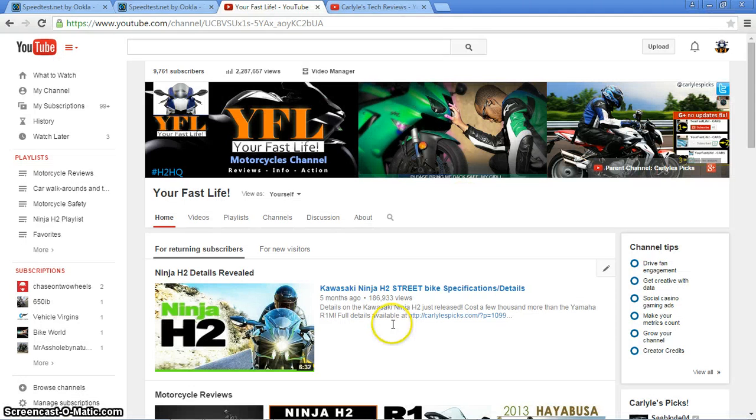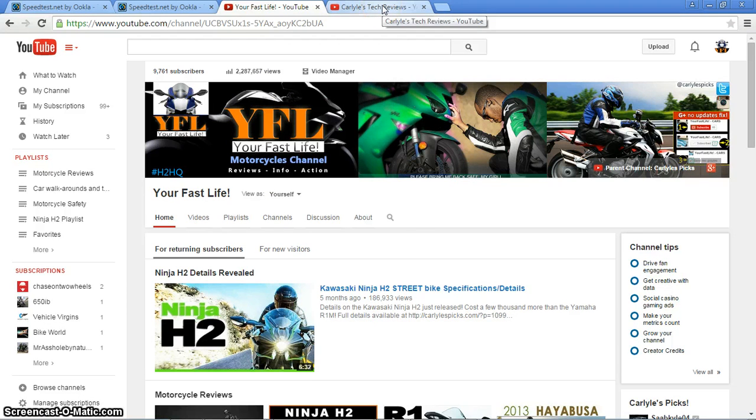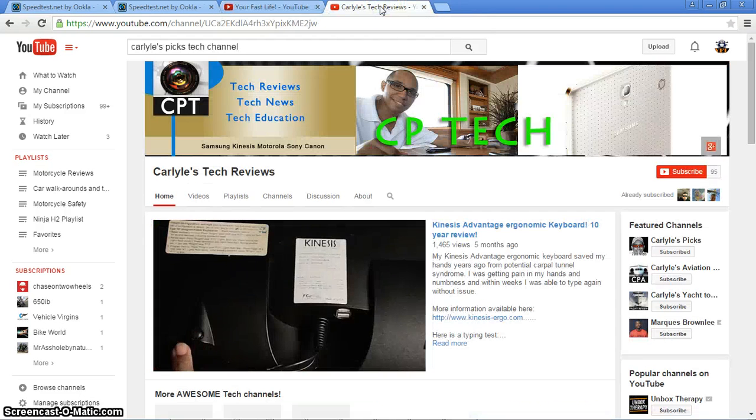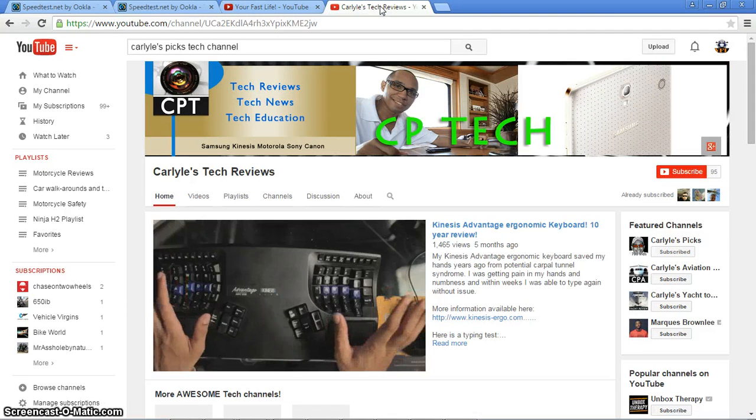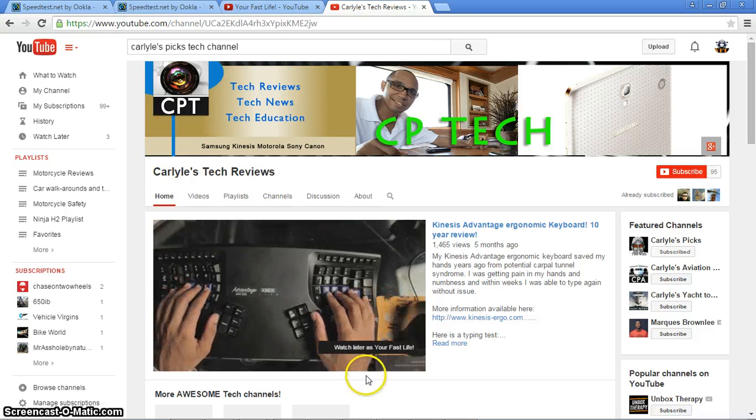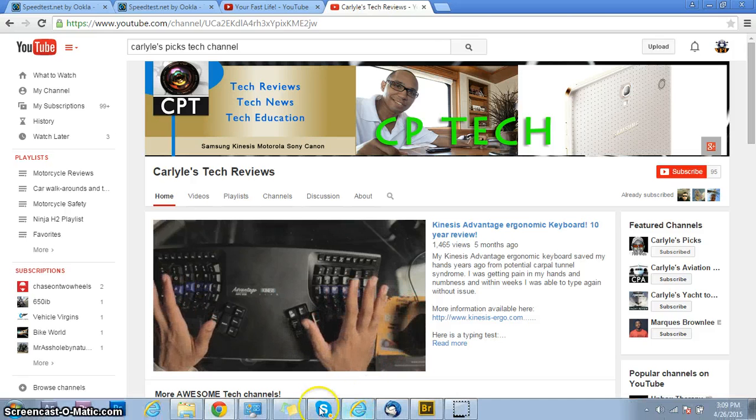That is it for this video. You are watching, not your Fast Life motorcycle channel, that is my motorcycle channel, but you are watching Carl's Big Technology channel. Thumbs up the video, share it, subscribe, and thank you for watching.